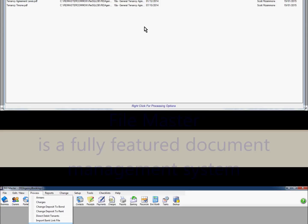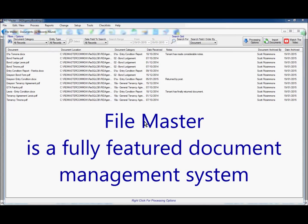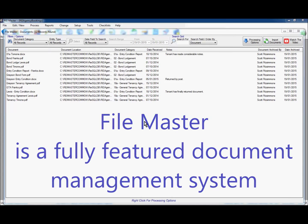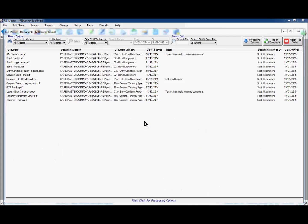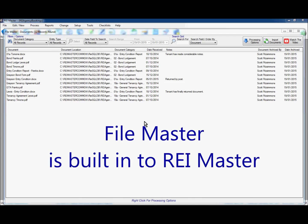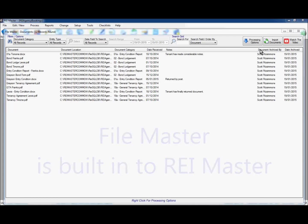Have you seen this? FileMaster is an expansive document management feature built right into REI Master. No need for expensive add-on third-party software when you can do this.